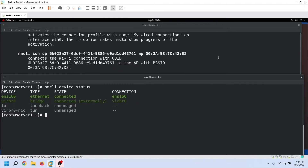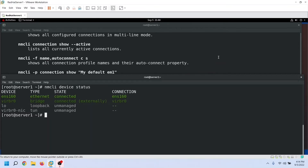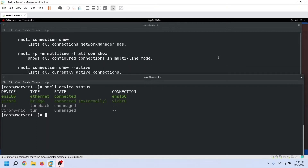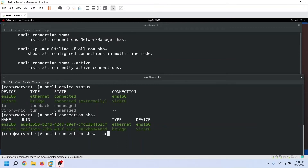Now let's move to our main section. For RHCSA or RHCE exam, you mainly need to focus on the connection section. A connection is a collection of settings that an interface uses to connect to the network. An interface can have multiple connections but can use only one connection at a time. For RHCSA or RHCE exam, we need to learn how to add new connections and manage existing connections. To view a list of all connections, we use the show option with the NMCLI connection command. In the output: this is the name of the connection, this is the unique ID, this is the type of interface, and this is the name of the interface currently using this connection. To view a list of only active connections, use the active option.